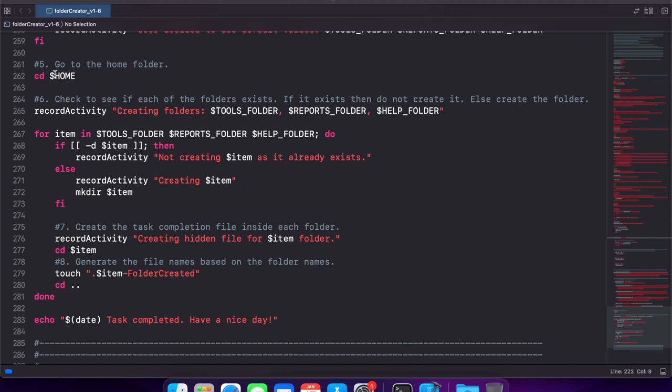Also note the use of the environment variable HOME to get the path to the home folder. So we're using that to not have to hard code the home folder path everywhere.